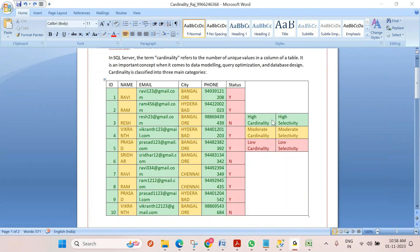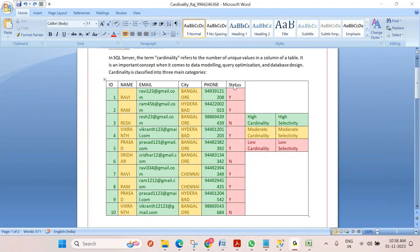And if most of the rows are duplicate, that's low cardinality. If you see the status column, we have only Y and N. The data inside the status column is only either Y or N. What about the cardinality? The cardinality in this column is very, very low.